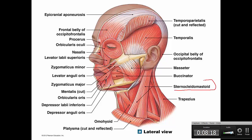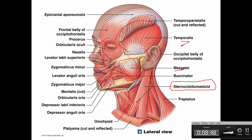On the lateral view, it's very easy to identify the sternocleidomastoid muscle. It's called sterno because it has a head from the sternum, kleido because it has a head from the clavicle, and mastoid because it inserts on the mastoid process, which is part of the temporal bone. Here is another view where you can appreciate the masseter muscle and a fan-shaped muscle called the temporalis. You can also see the frontalis and the occipitalis, connected by the epicranial aponeurosis — together we call this the occipitofrontalis muscle.